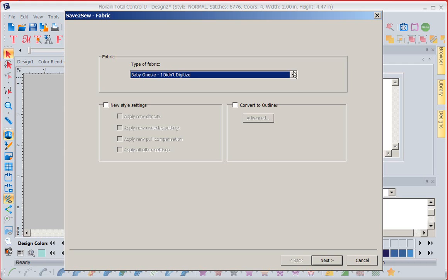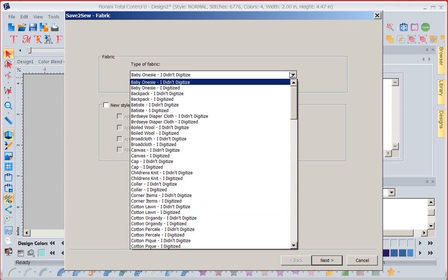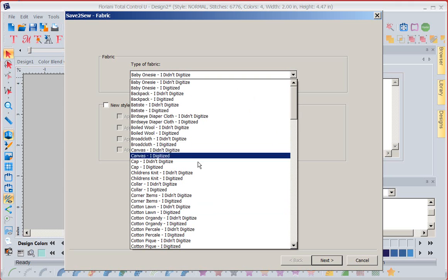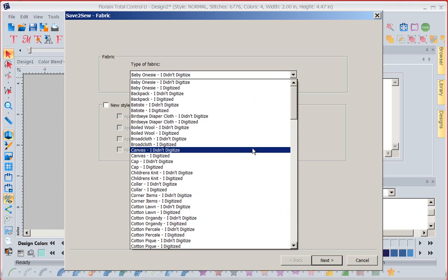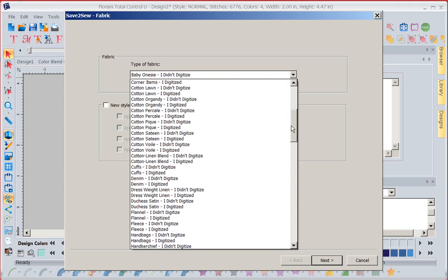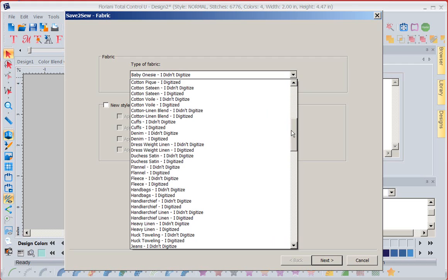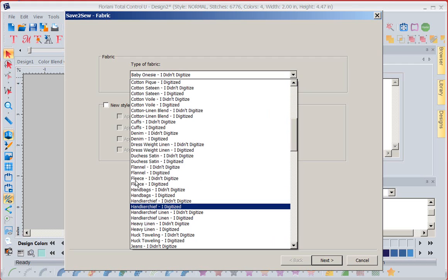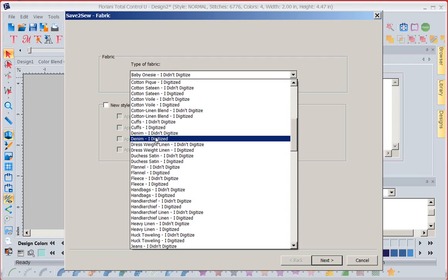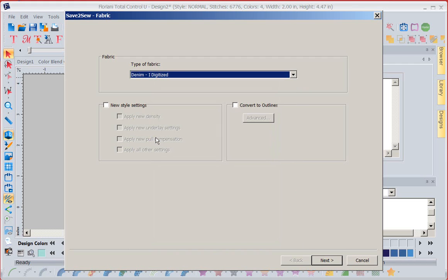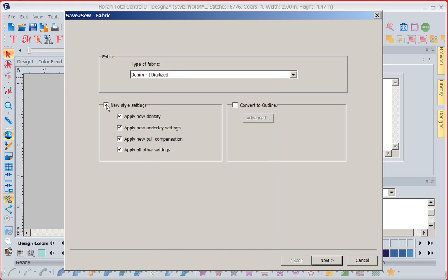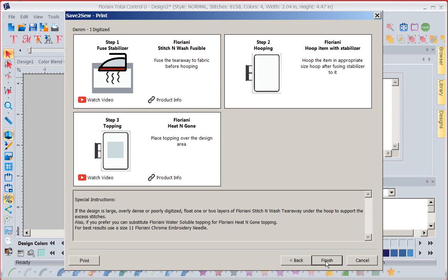I'm going to come in here and I'm going to say, I'm going to put this on denim. So I'm going to come in here and say denim and I digitize this. And I'm going to tell it, go ahead and change anything you need to change. So it will stitch the best on denim. Now, when I go to next, it's going to tell me exactly how I need to stabilize for denim.